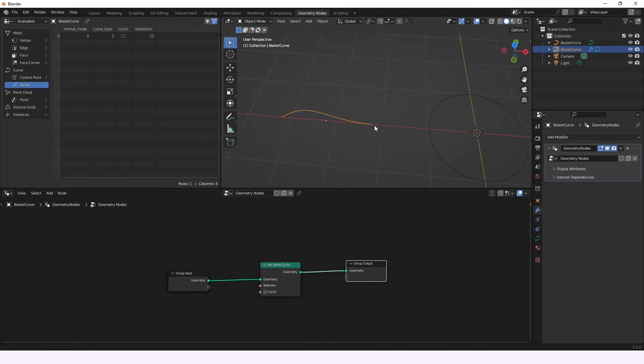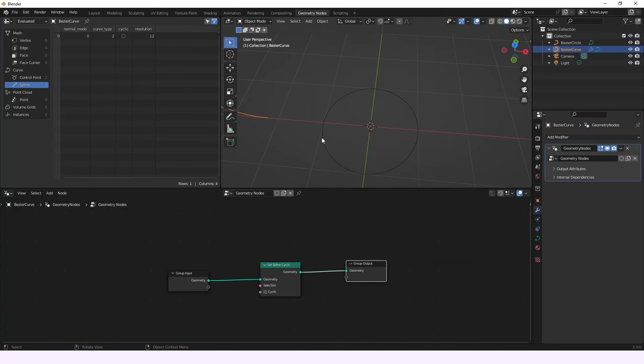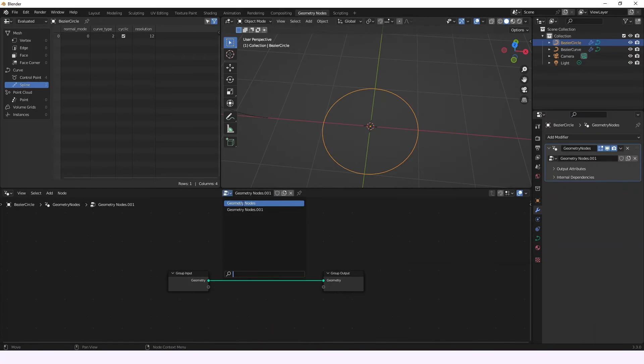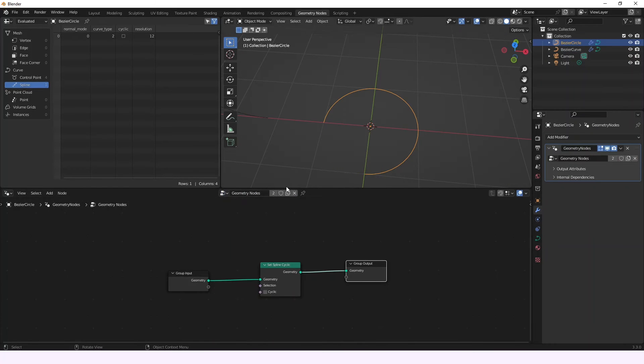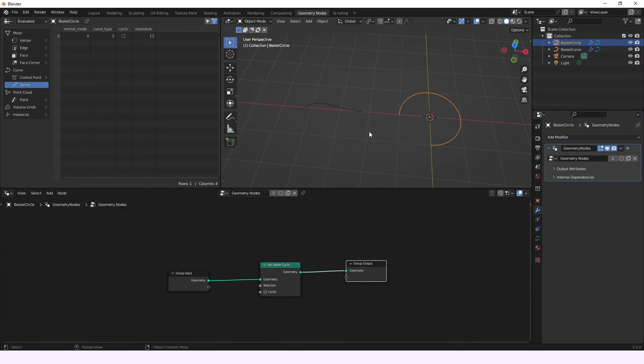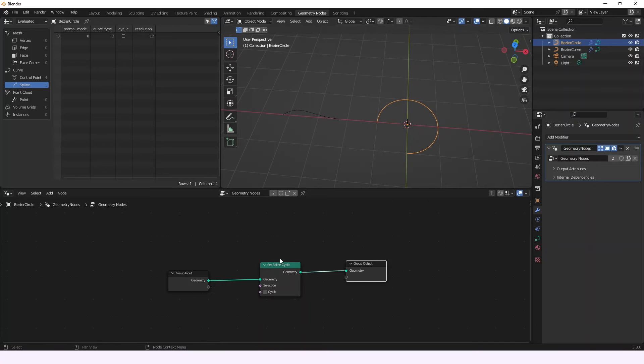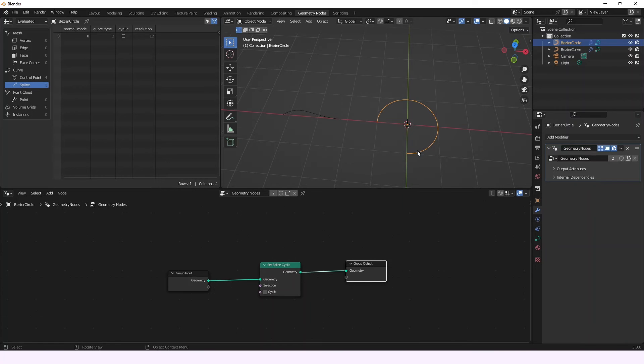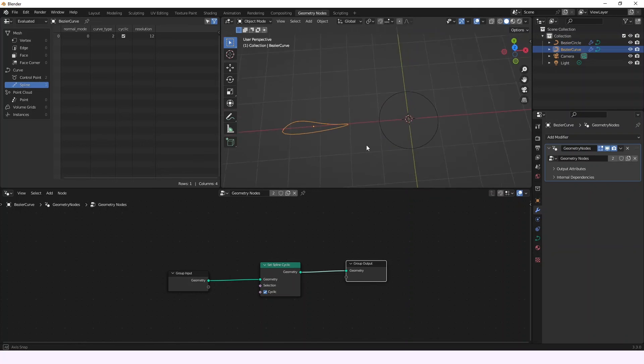Now the next thing that we're going to be doing is that we're going to add this node to this circle curve and here we're going to be able to see that if we deselect it, both turned into a non-cyclic curve but if we select it, both turned into a cyclic curve.